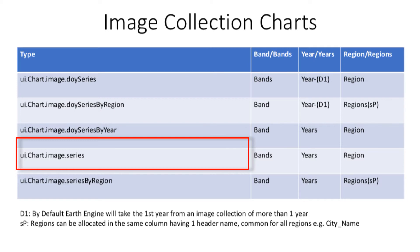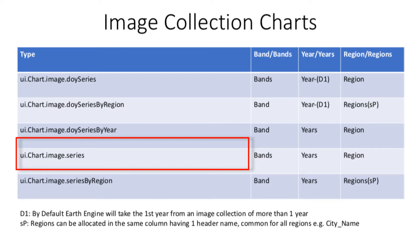Region means shape file of an area, city, province, country, or a continent. Please note that it is bands and not band. Let's go to the Earth Engine code editor and practically demonstrate this type of chart.